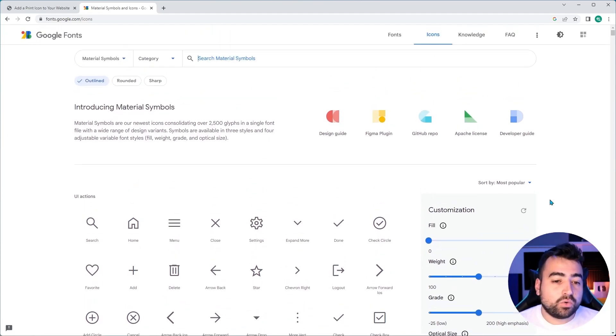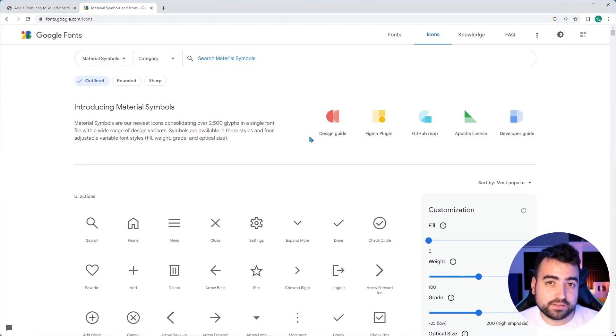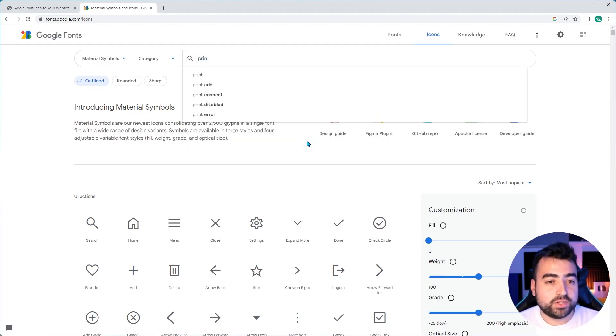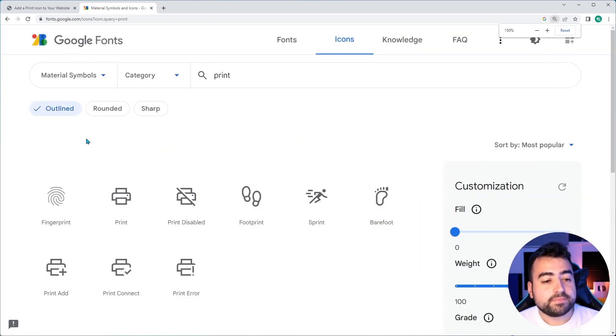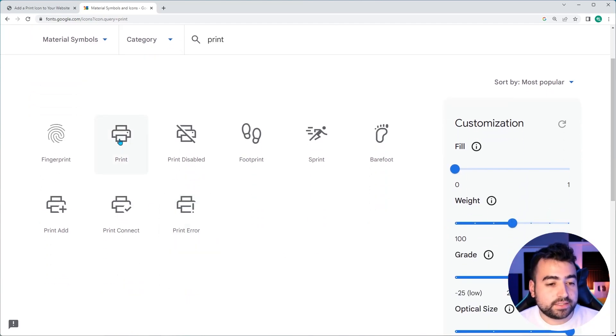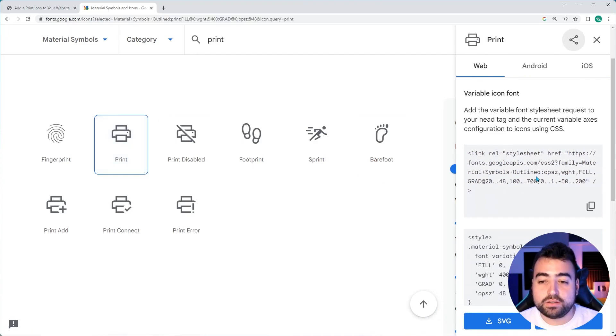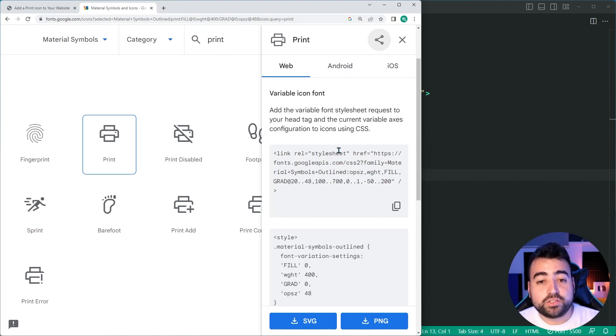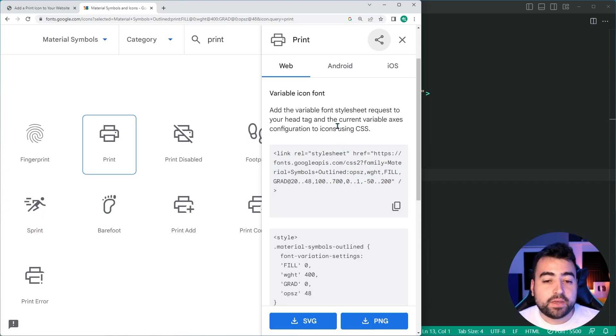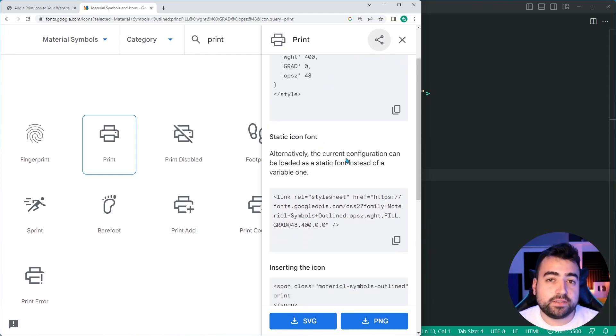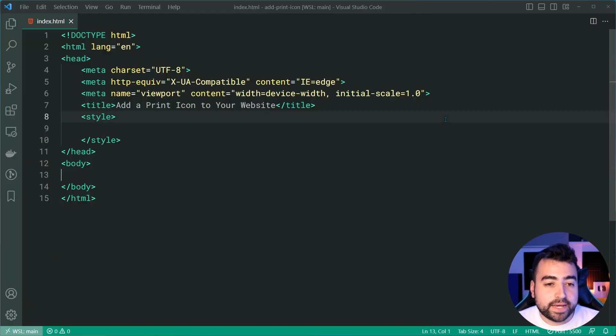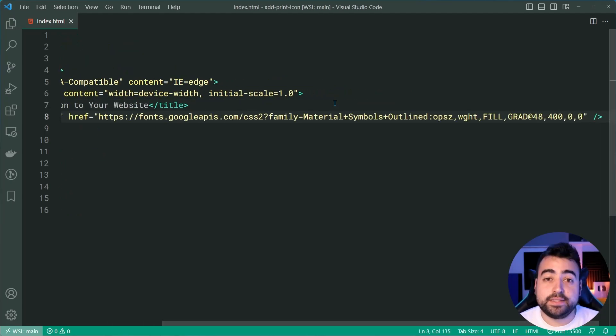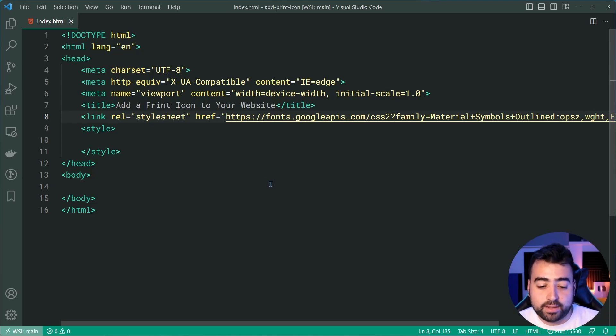And these are all open source icons for you to use on your website, including of course the print icon. So if I do a search for print right up here, I'll just zoom in a little bit. We can see here we have all of these icons matching the keyword print. And of course, we want to use this print icon right here. So I'll click on this one and then on the right side here, you should be able to see you've got a bunch of options for importing that on your page. So I'm gonna scroll down to the static icon font. This is the most straightforward way to begin using these icons. So I'll copy this right here, then go back inside the HTML. And I'm just gonna paste this inside the head. So now I can begin using Google's material symbols library.